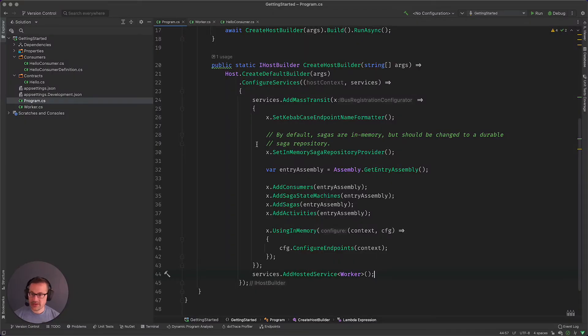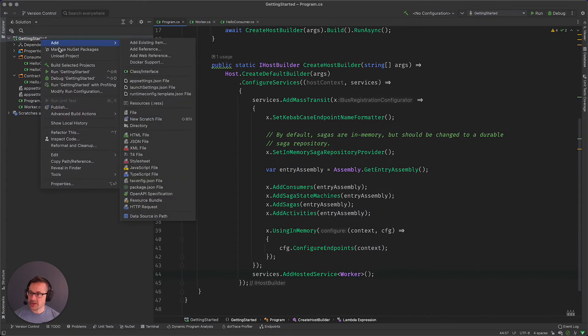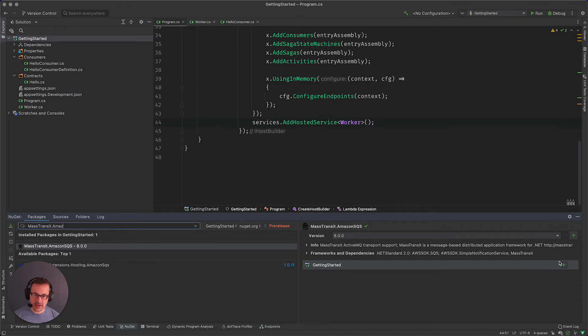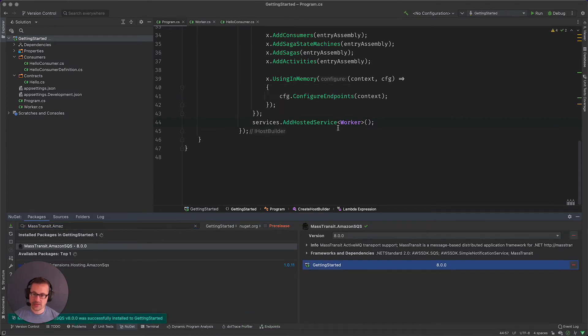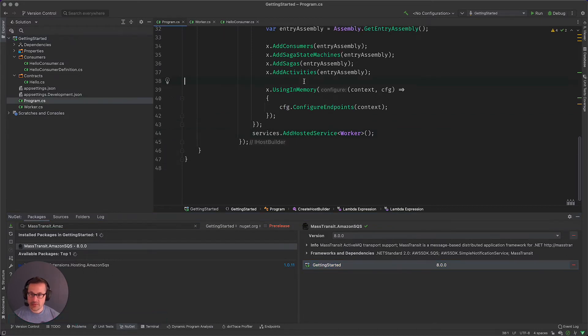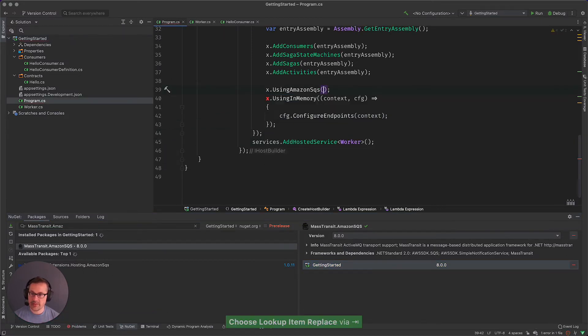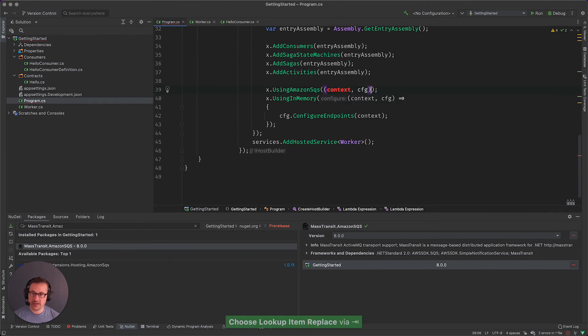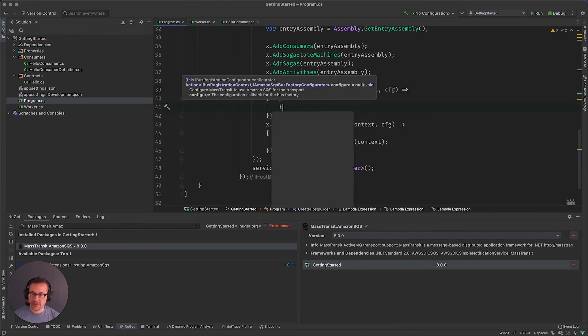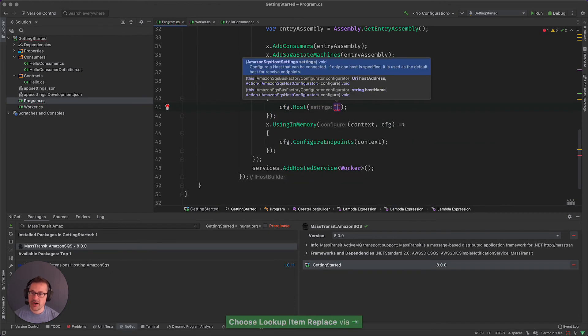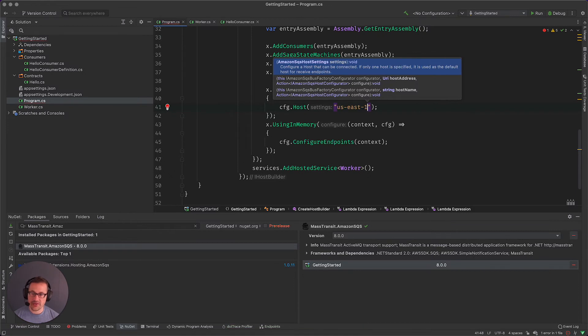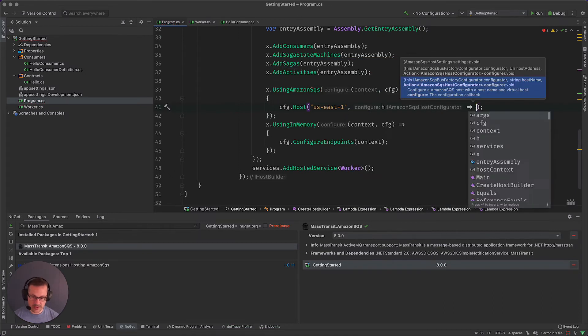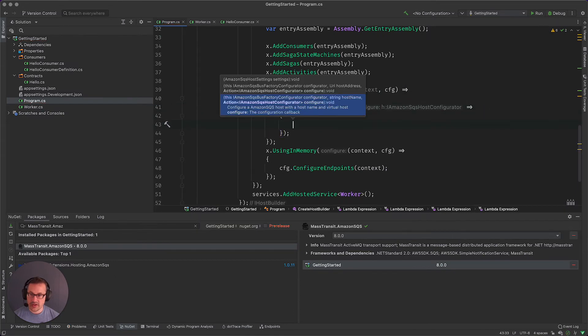So with that said, now let's go back and let's make this work with Amazon SQS. The first thing we're going to do is go ahead and manage our NuGet packages. We're going to get Amazon SQS here installed, install. And we'll come up here and say using Amazon SQS context config, and we'll say config host. So here is where I'll specify the region that I want and we're going to rock it out in US East 1.